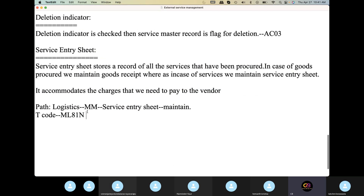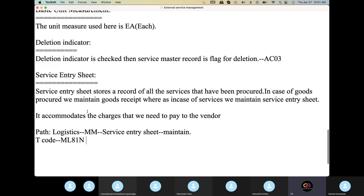Yesterday, basically, we created the external service master and we created the service master. So today, we created the service entry sheet.